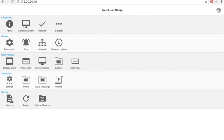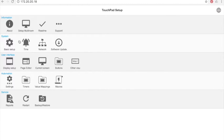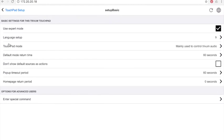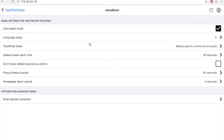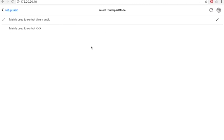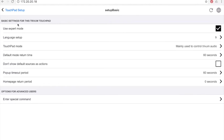After the controller setting introduction, let's take a look at the touchpad settings. In information section, we have the same thing that we already have in the controller setting: system info, wiki, etc. The setup section: define language, kind of use for the touchpad—mainly for music control and mainly for KNX control—and special commands. And if you wish to know more about this, please see the documentation.